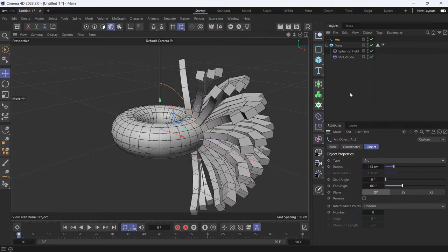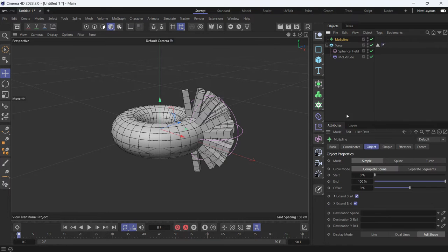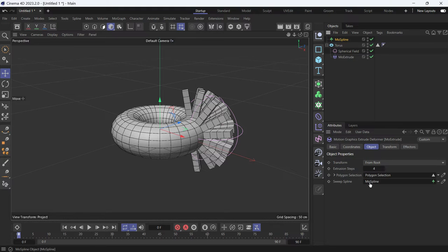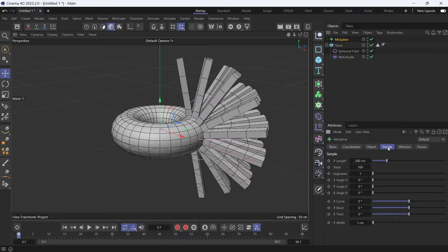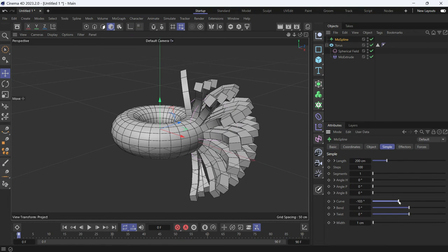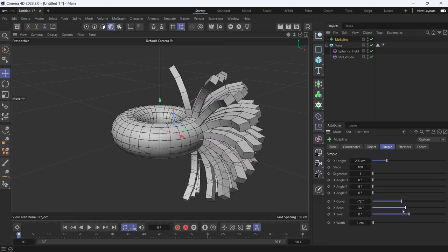A better option is to add a Mo Spline, where you can change the bendiness of the spline. So let's delete the arc and add a Mo Spline. Select the Mo Extrude, add the Mo Spline into the Sweep Spline. Select the Mo Spline again, go to the Simple tab, and you can change the curviness of the spline.